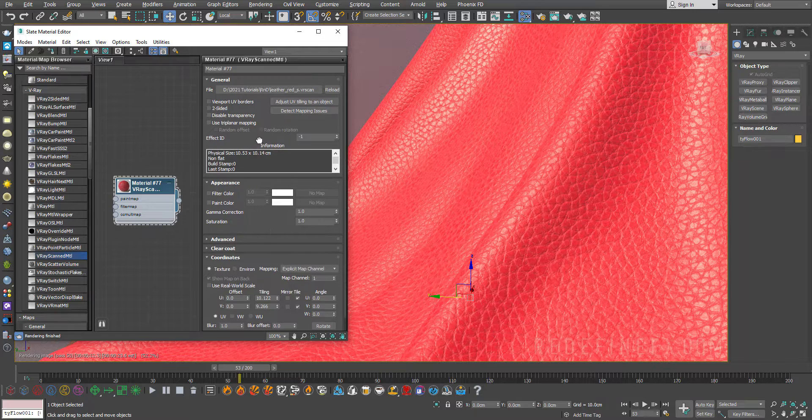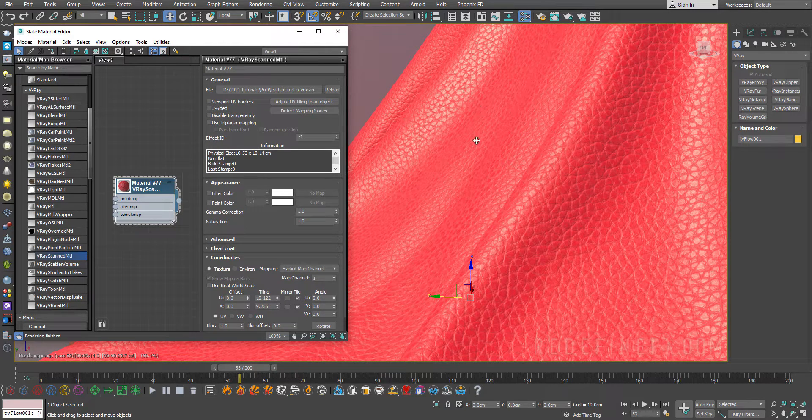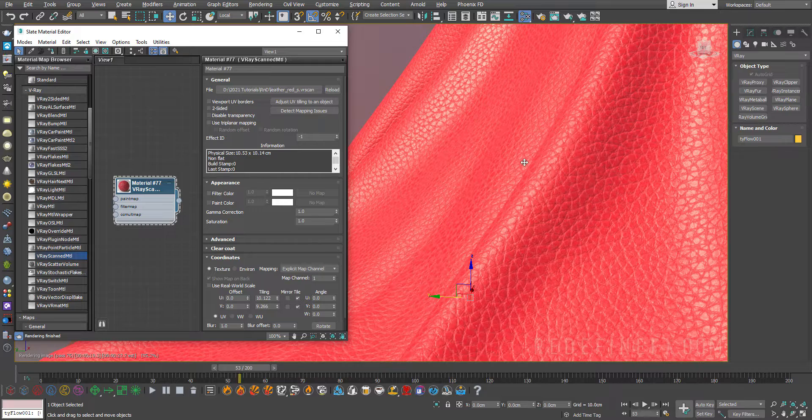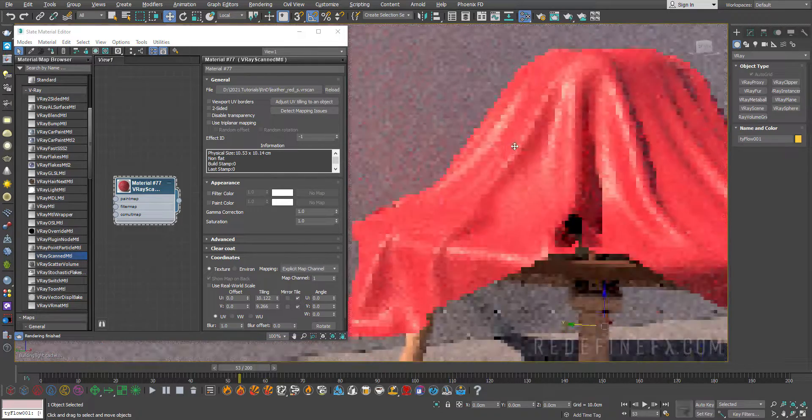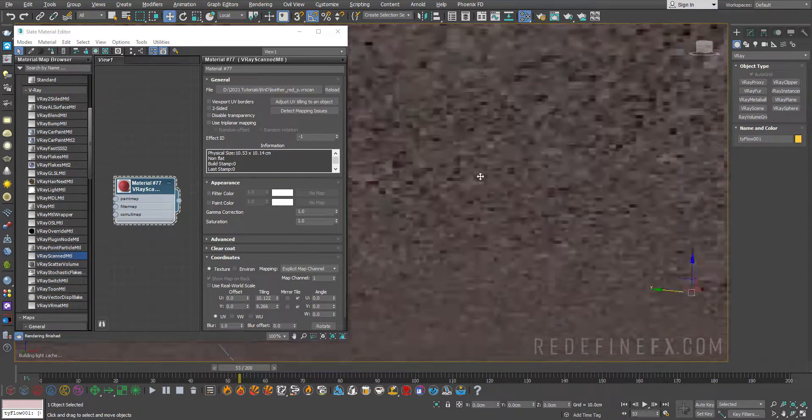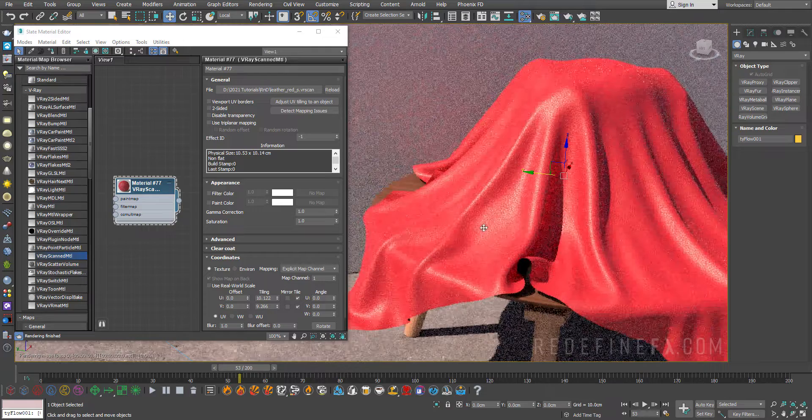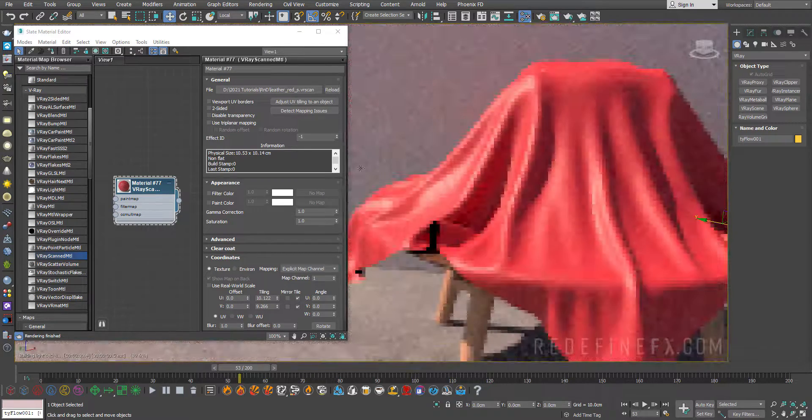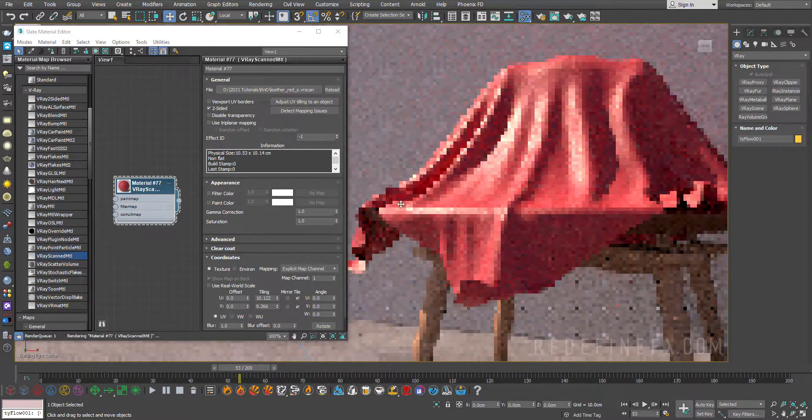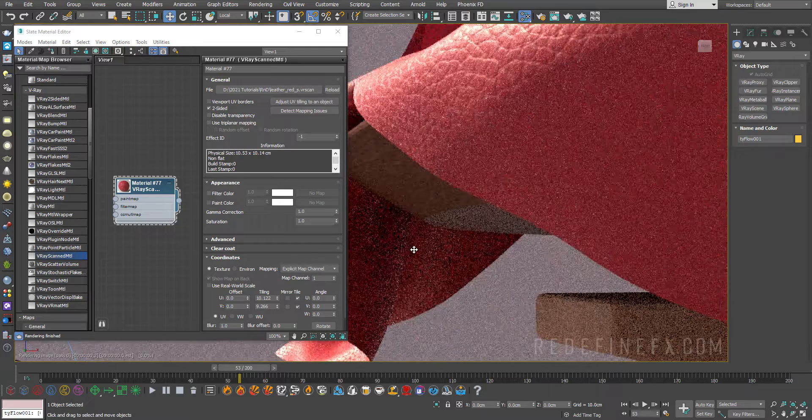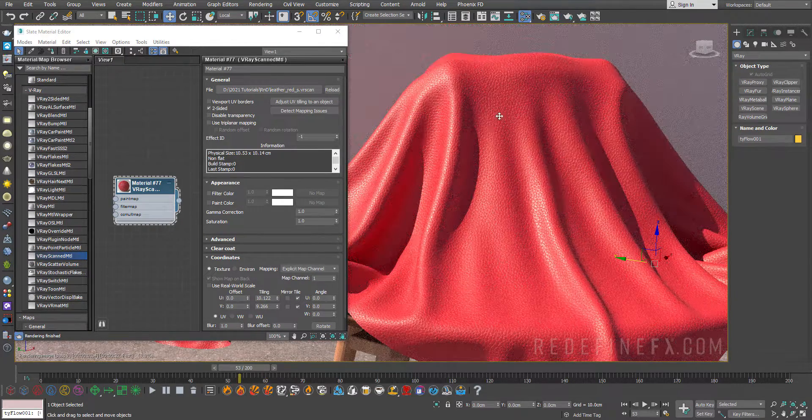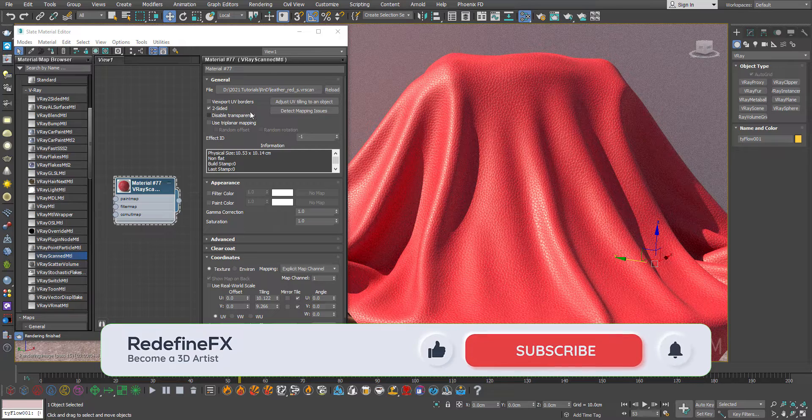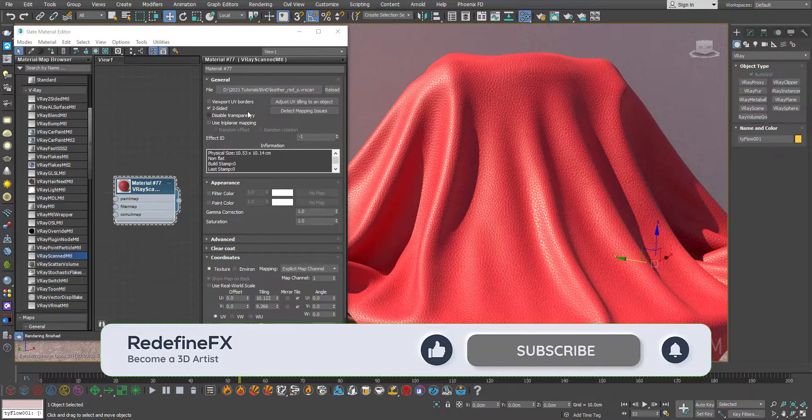Now you just have a few settings here that you can do to adjust how this looks. Number one you can make it two-sided. Right now the back polygons are actually just black. It's only the front polygons that are shaded but you can make it two-sided to get it to show up on the back side as well. If you're using a transparent material you can also disable the transparency to potentially speed up the rendering considerably.